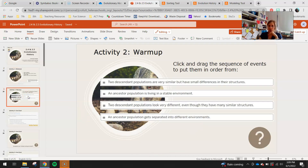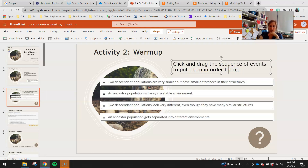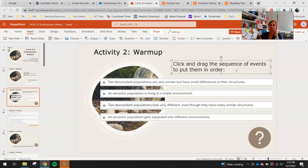For your warm-up today, click and drag the sequence of events to put them in order. You're mainly reading these statements and putting them in sequential order — it's almost like a cause and effect. The statements are: two descendant populations are very similar but have small differences in structure; an ancestor population is living in a stable environment; two descendant populations look very different even though they may share similar structures; and a common ancestor population gets separated into different environments.